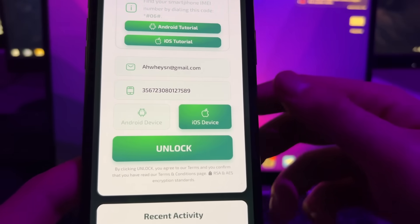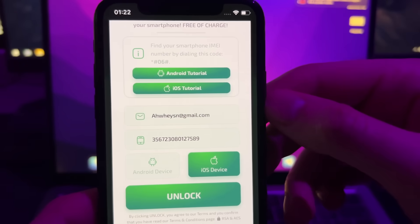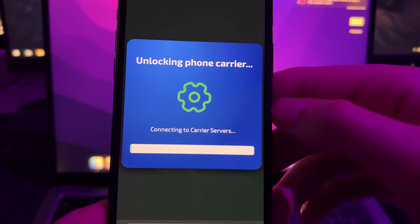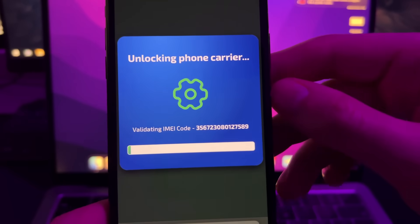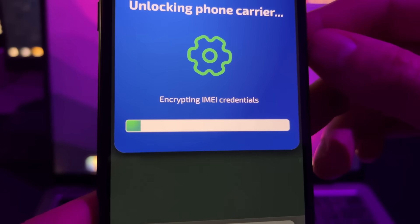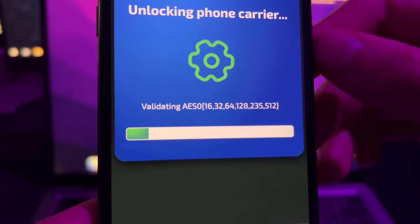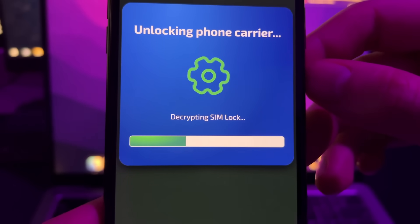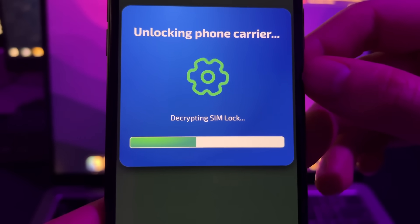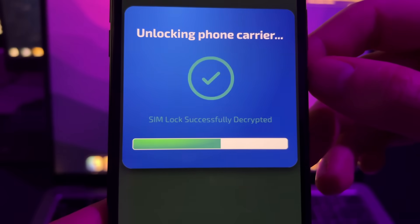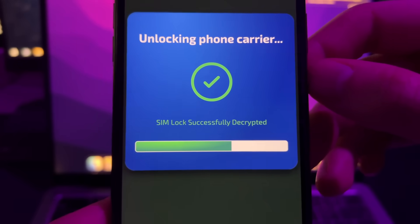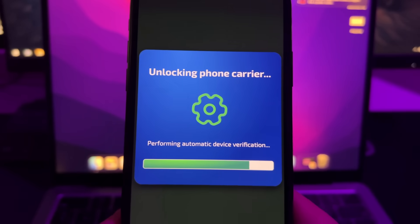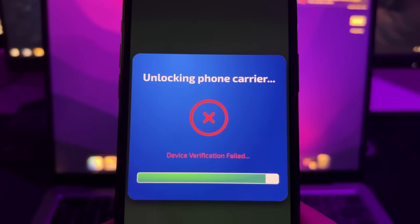Finally, press Unlock. When you press Unlock, the system will start unlocking your iPhone automatically. It's doing some things on the servers — they are certified Apple developers, so they can do this very easily and totally for free. Just wait until the process completes.